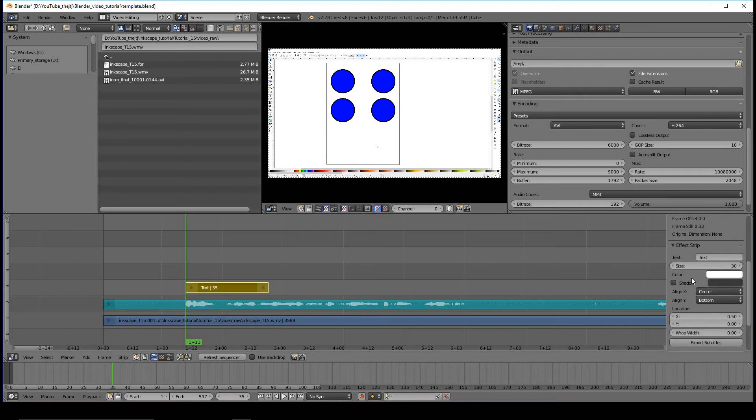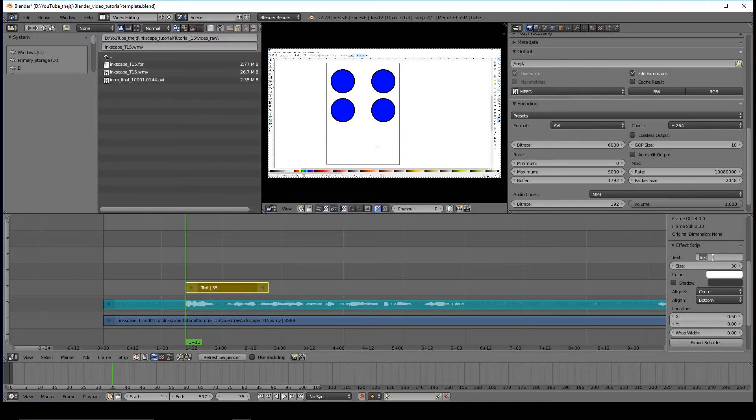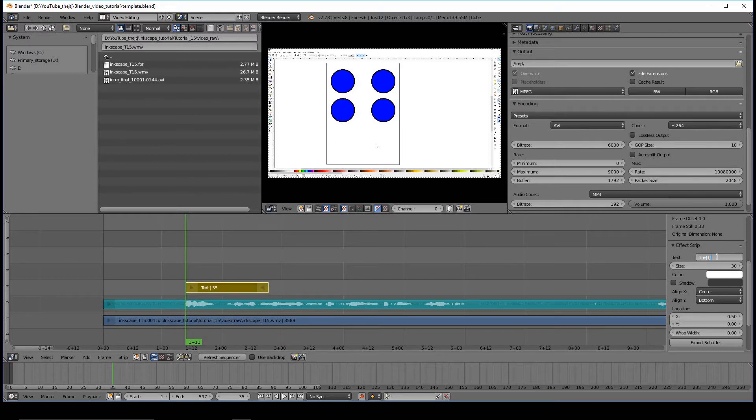The next portion is the Effect Strip. The text is right here. So to change the text from just saying Text, you would highlight this area and type in what you would like. Once you're done typing, press Enter, and now the text is there.